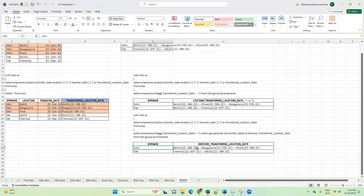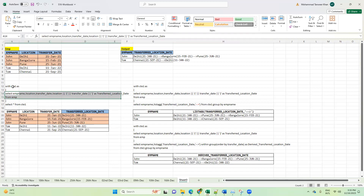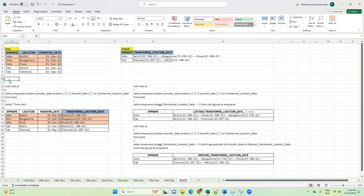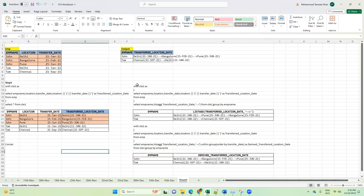This is the final output. For John: 21st January he was in Delhi, then 15th February transferred to Bangalore, then 25th June transferred to Pune. Similarly for Tom: 21st September he was in Chennai, then 11th January 2022 transferred to Delhi. In summary, we used concatenation — the pipe operator for concatenating location with transfer date. Note: on SQL Server SSMS, the pipe operator won't work; use the CONCAT keyword instead.